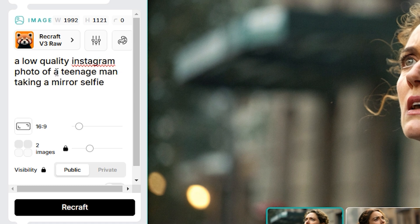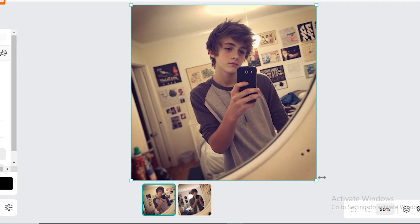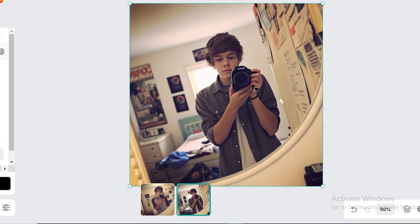The output from Recraft AI looks like a very low-quality, old image. The phone he's holding is a very old phone, the fingers are accurate, and the background looks very unfocused and unprofessional — which gives it the look of an old image. In the second image he's holding a camera instead of a phone, but it still performed really well.